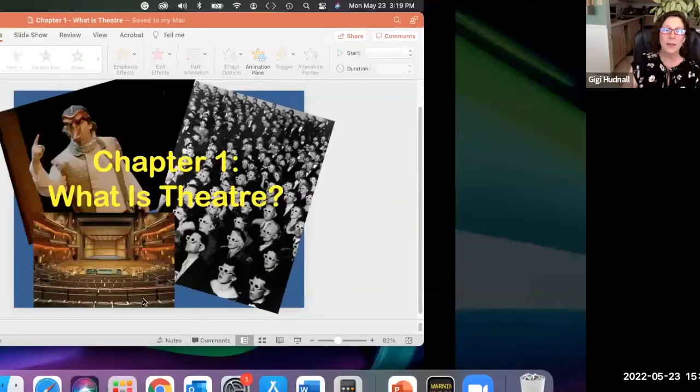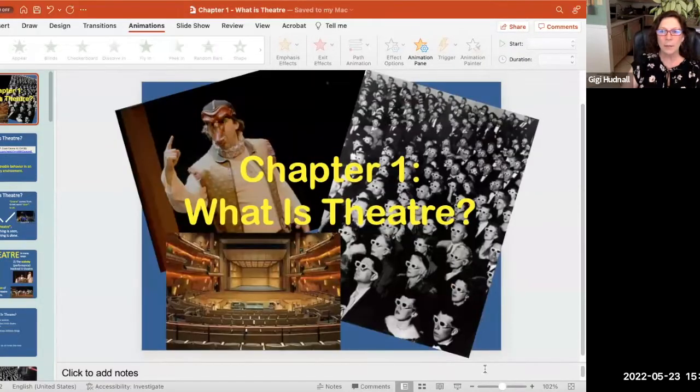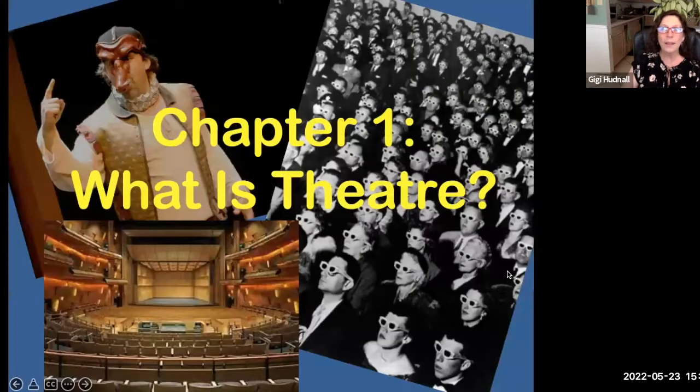If you have any questions, please make sure that you email me or contact me in some way and let me know if you understand or don't understand. I'm going to go ahead and share my screen now and do my PowerPoint. The first thing we're going to talk about is: what is theater?